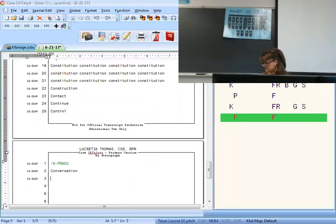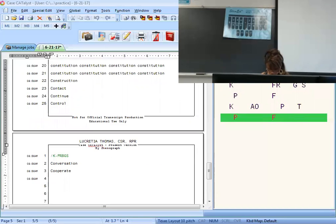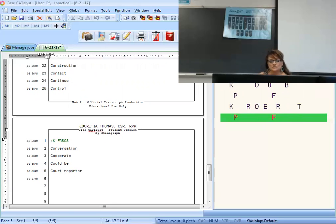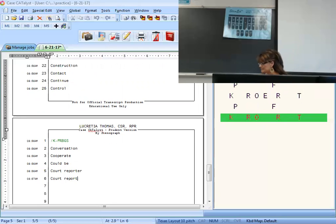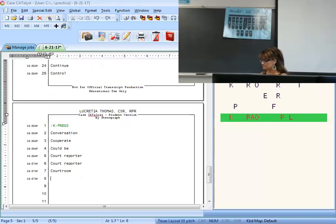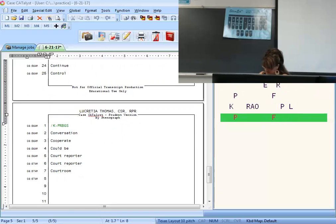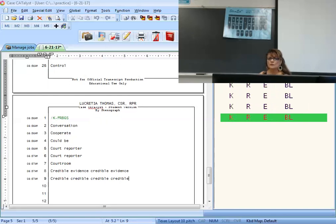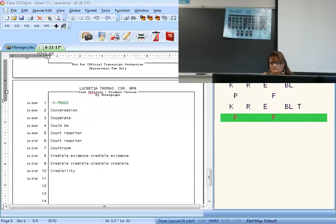Cooperate is K-A-O-P-T. Could be is K-O-U-B. Court reporter — I'm going to pick the easiest and shortest stroke: K-R-L-O-R-T. Courtroom is C-R-U. Credible evidence — K-R-E-F-D or K-R-E-B-D — they both come out, pick whichever you like. Credible is K-R-E-B-L. Credibility — add the T: K-R-E-B-L-T. Criminal is K-R-L. Damage is D-A-J.